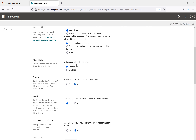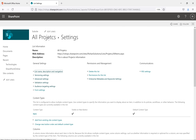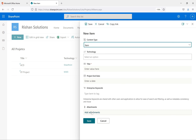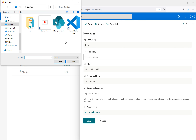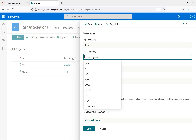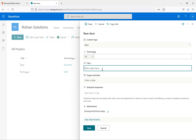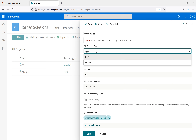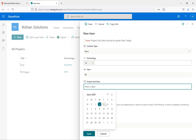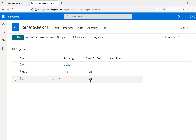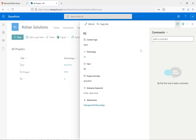Now we'll come back to attachments. By default when you create any custom list, attachments are enabled. Going back to All Projects and hitting New, you can see the 'Add Attachment' option. I'm adding a logo file, clicking Open, and I can add data — technology as 'JS', title as 'RS' — and save. The item is saved but the attachment isn't visible in the list view; however, if you open the item you can see the attachment.